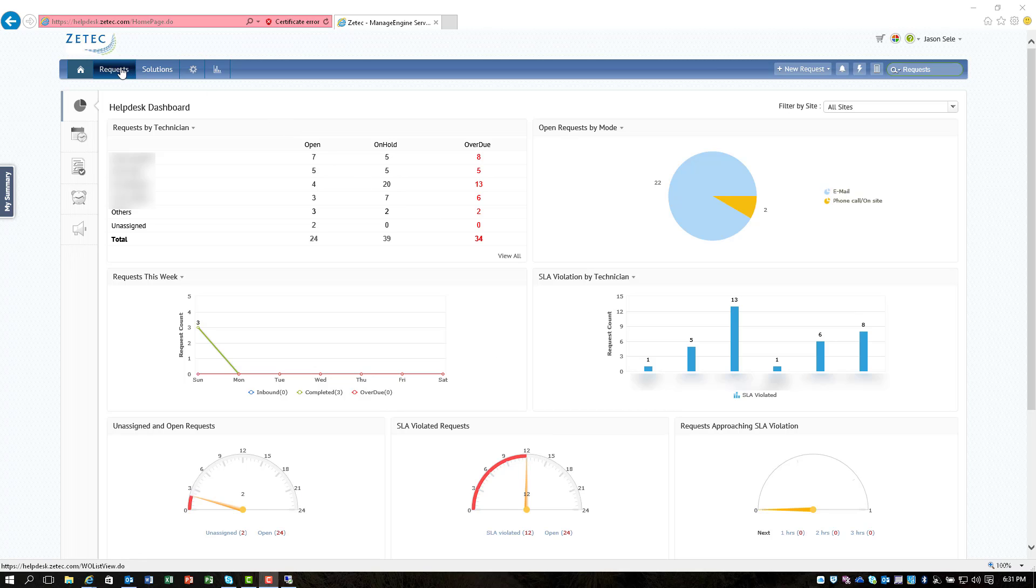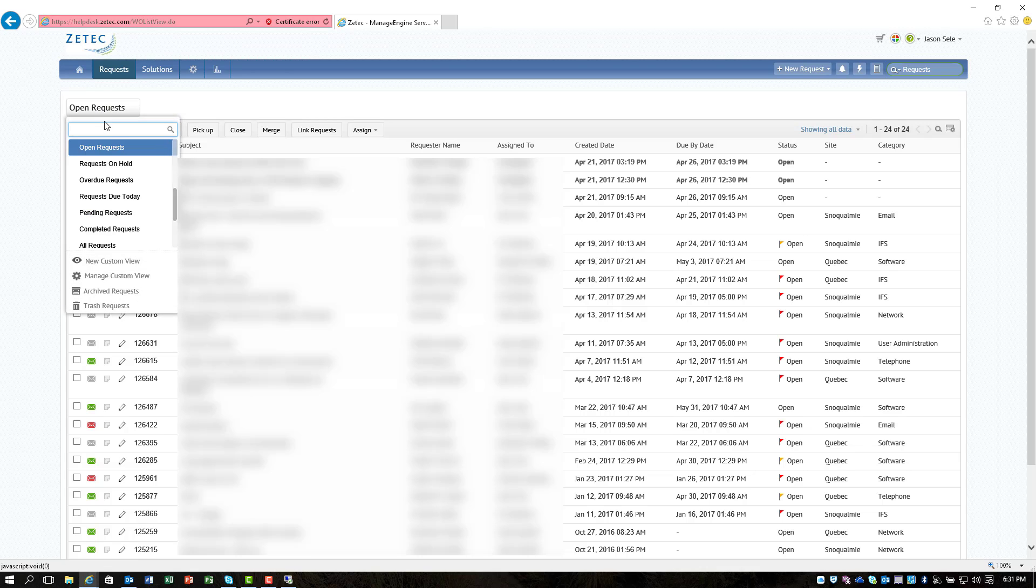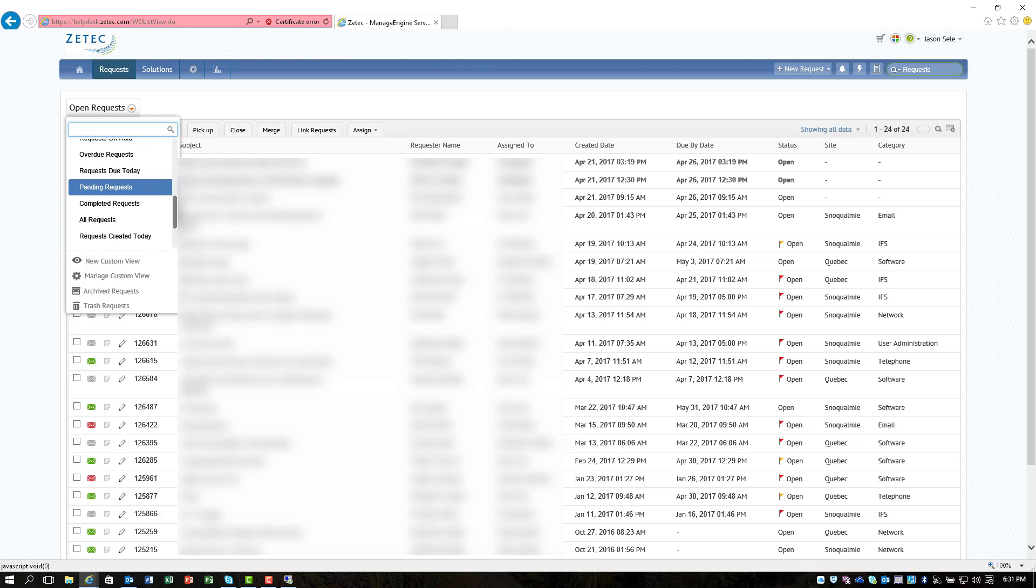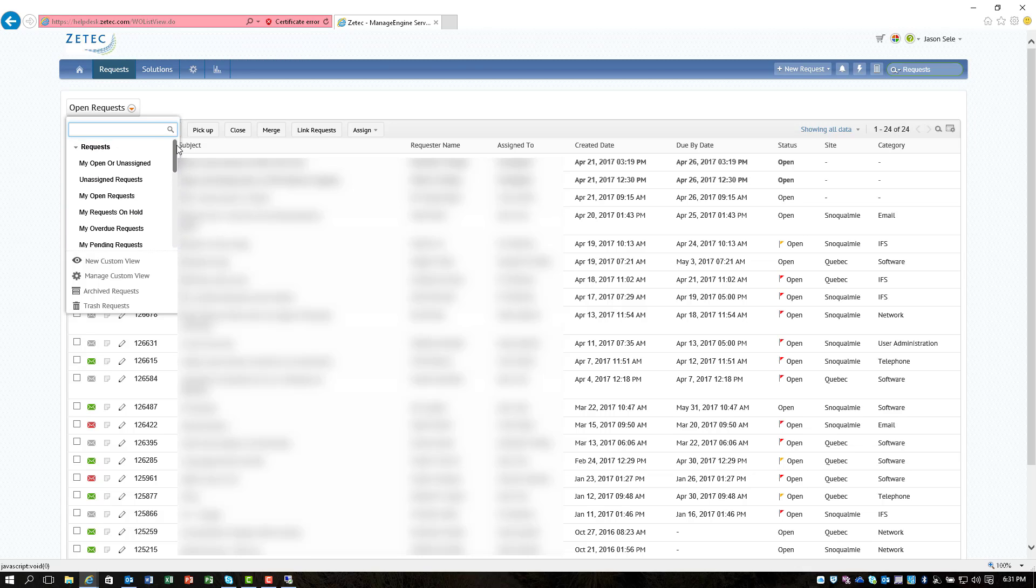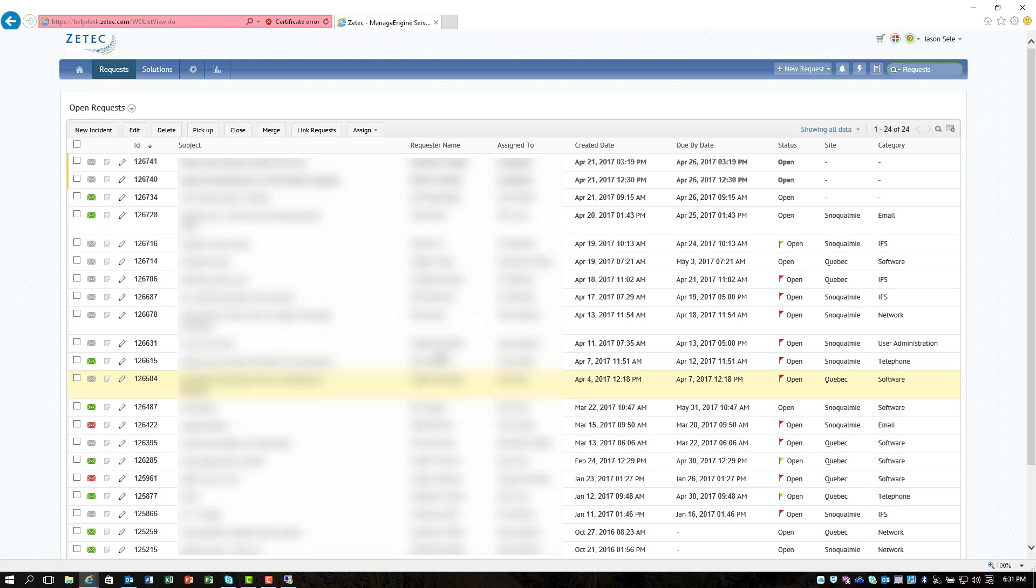If you come up here to Request it shows you a list of all the open tickets and you can select a variety of different choices whether you want to see open tickets, tickets that are closed, tickets that are unassigned, tickets just for you as a technician, and it shows the ID number, the status, who it's assigned to, when the due date is.